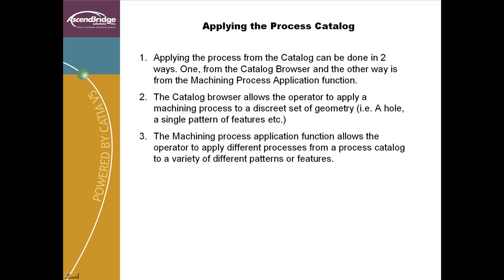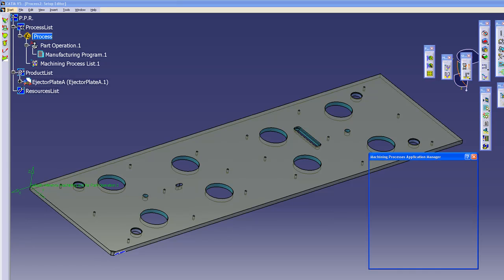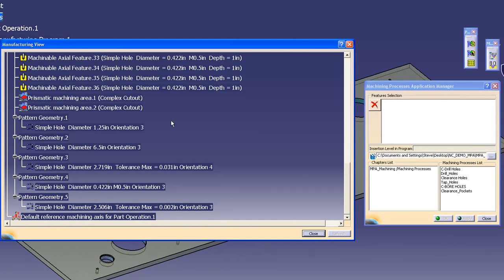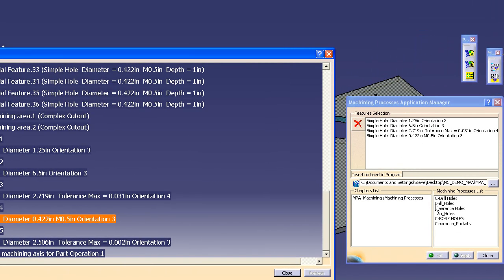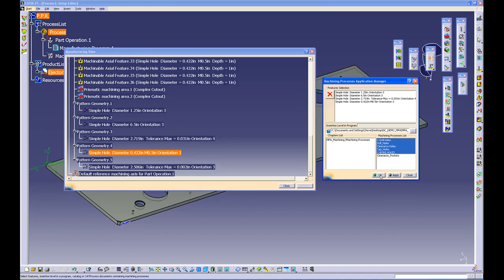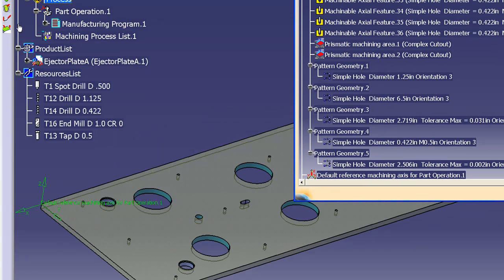Now let's have a look at process catalogs. The process catalog is where the real work is accomplished. Applying the process catalog can be done in two ways: apply it to a single feature through the catalog browser command, or use a process application tool to apply a process or group of processes to features or patterns. From the icons, the NC programmer selects the machining process manager. This brings up the window with a process catalog already selected and a list of selectable machining processes. The programmer also brings up the manufacturing view window to select the features or patterns to machine, then decides on the process to apply and clicks OK. This applies the processes and creates the toolpaths in the tree.